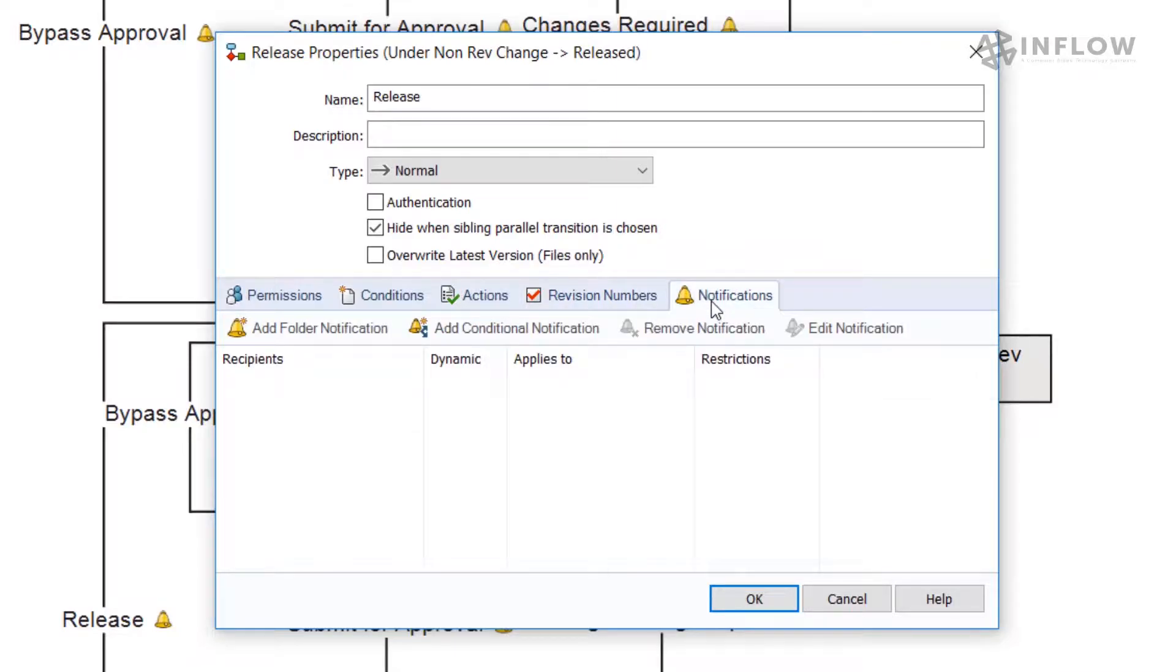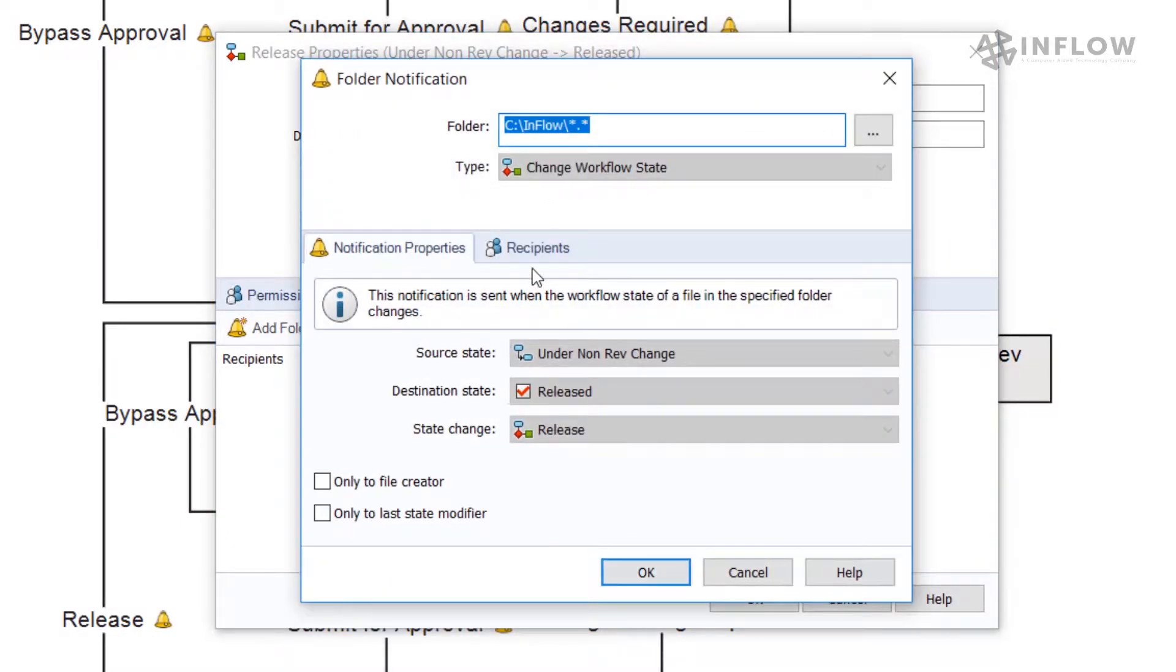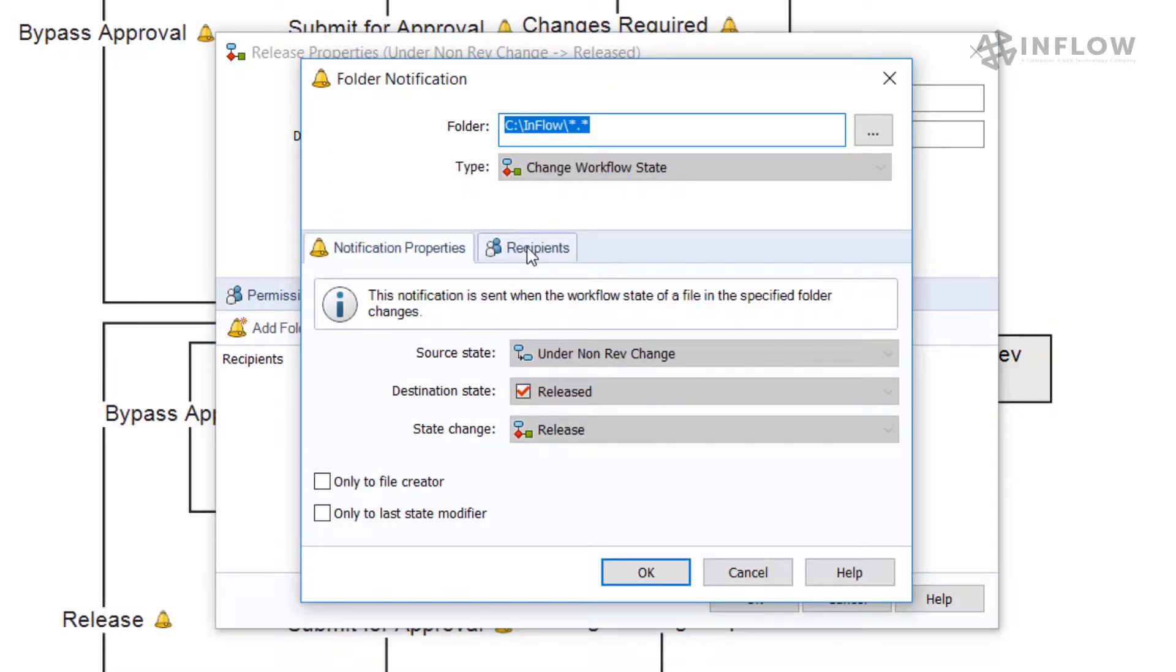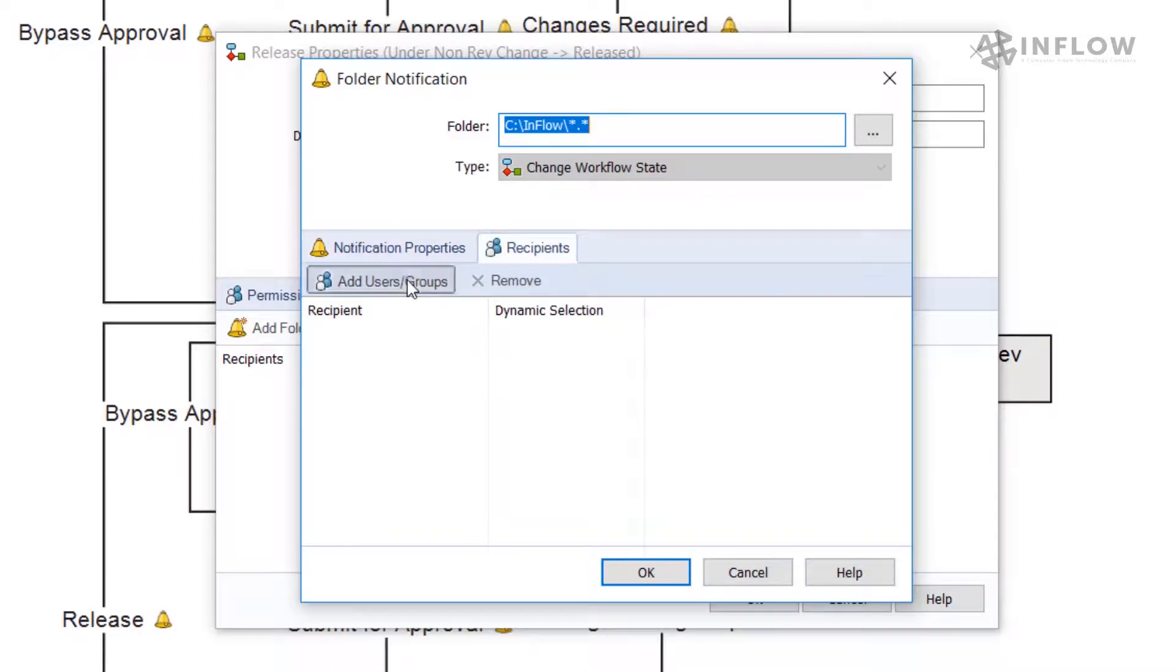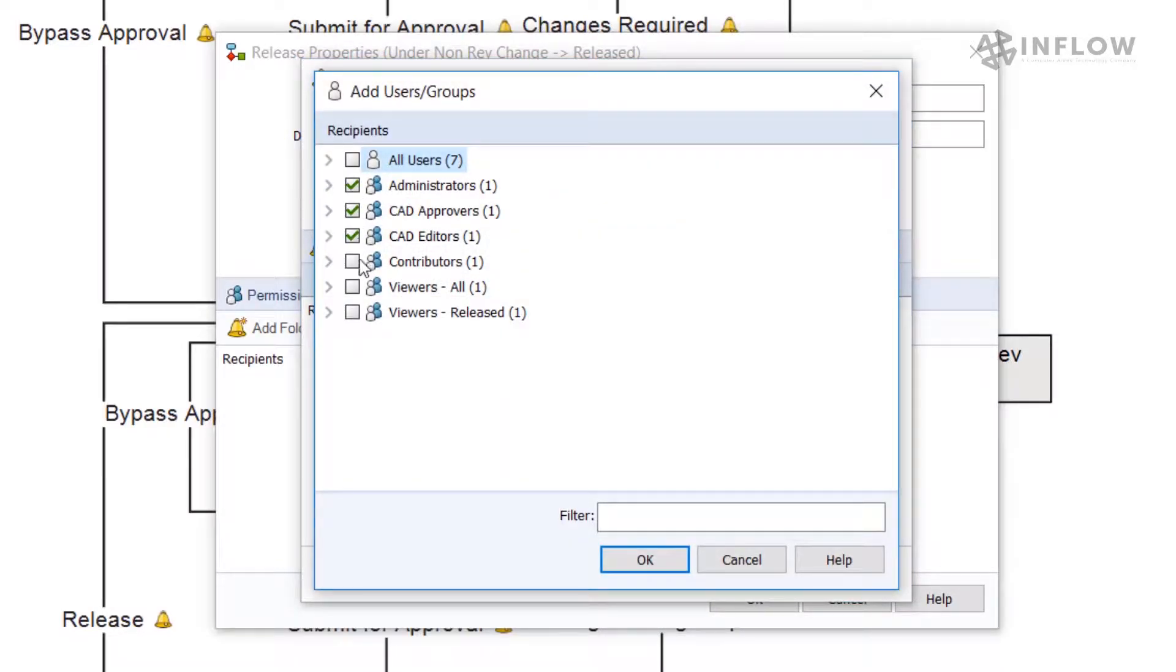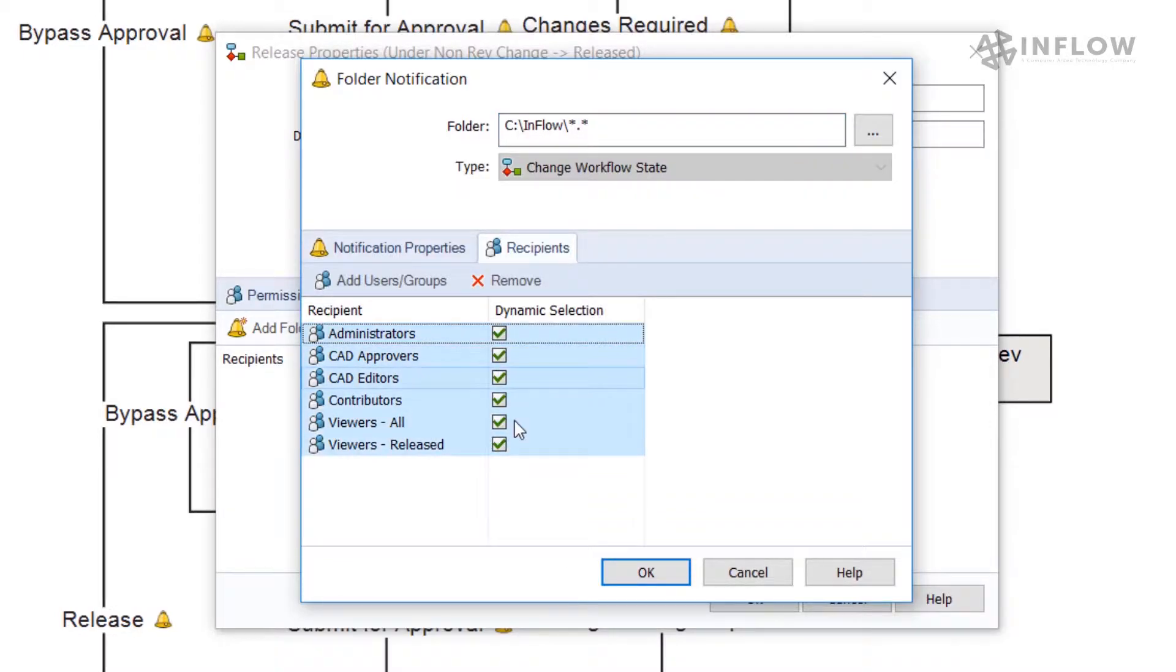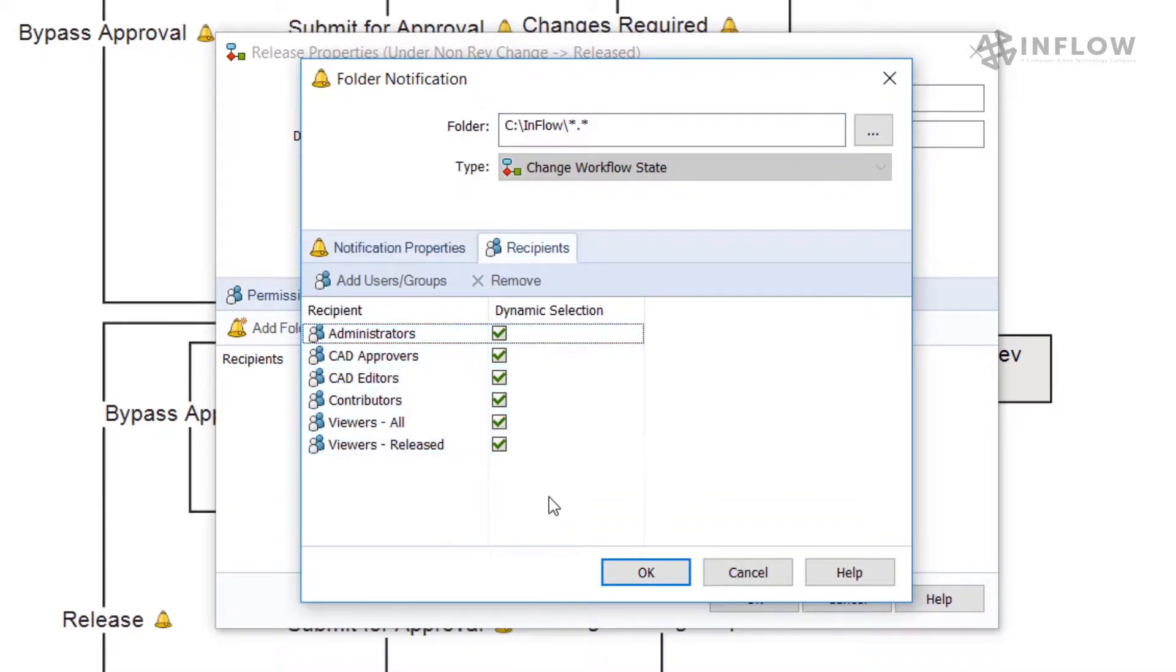Over on the notification tabs, we will configure our group notifications. At this point, let's add a new notification and set up our recipients. I'm going to select most of my groups. These will be set to dynamic, which will allow the user to select who gets notified as they perform the transition.